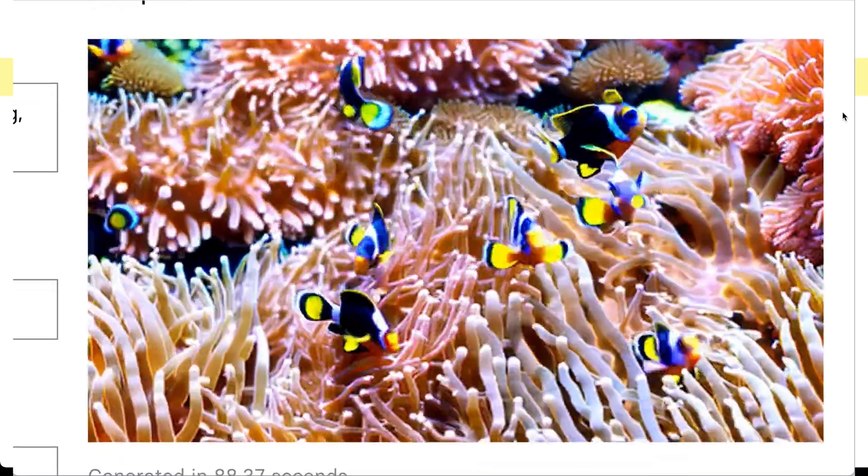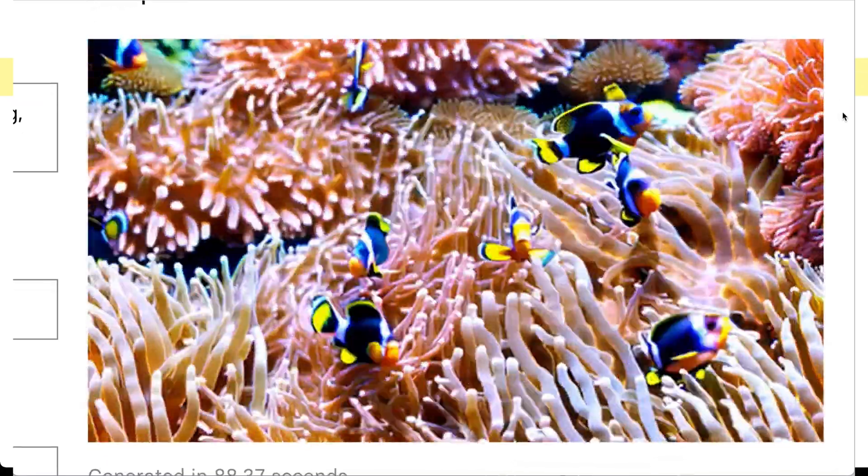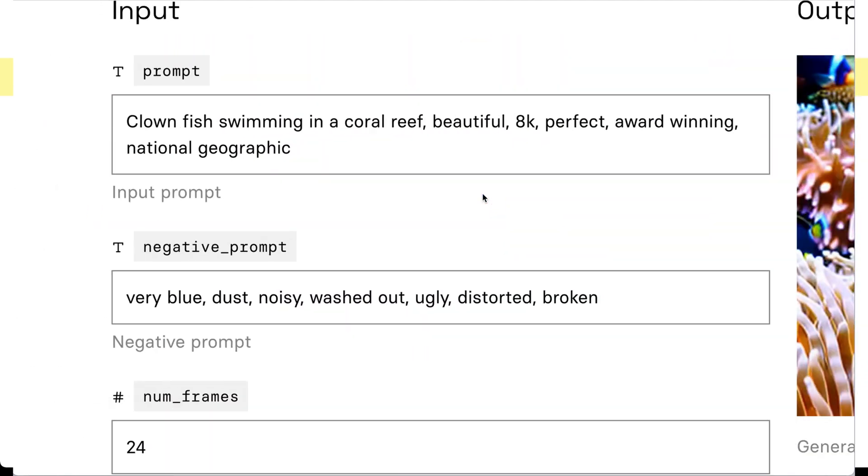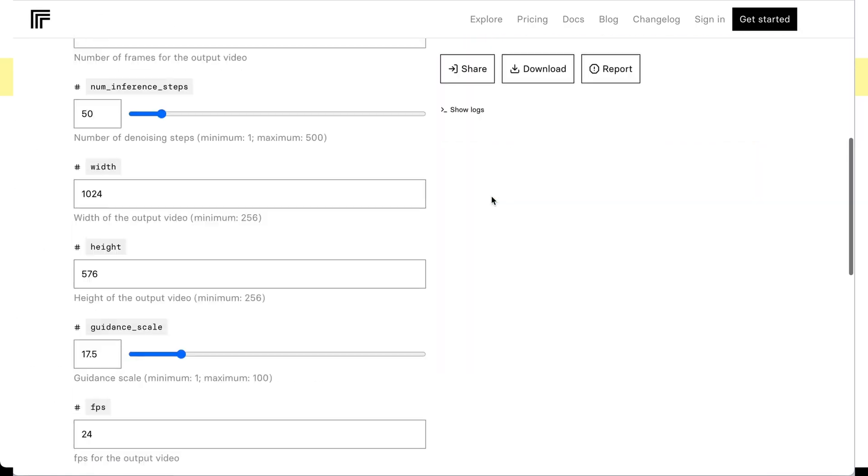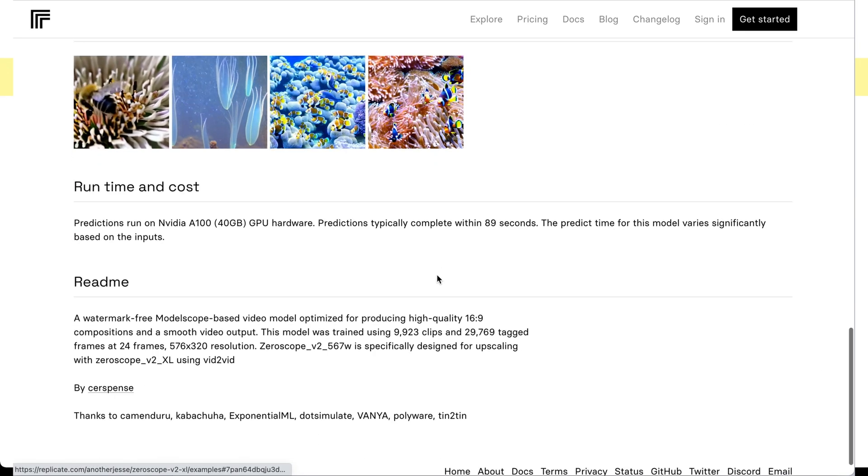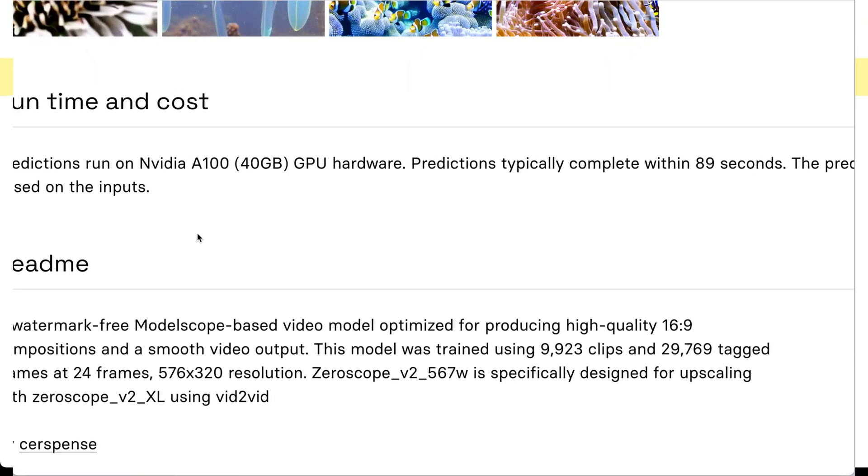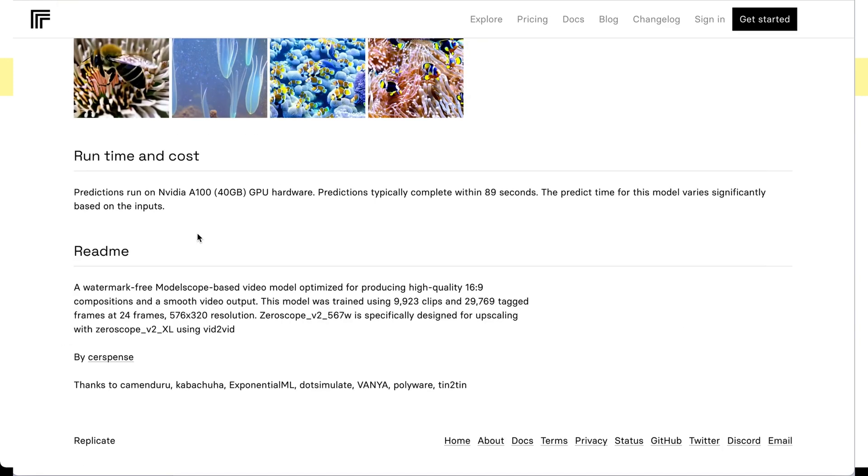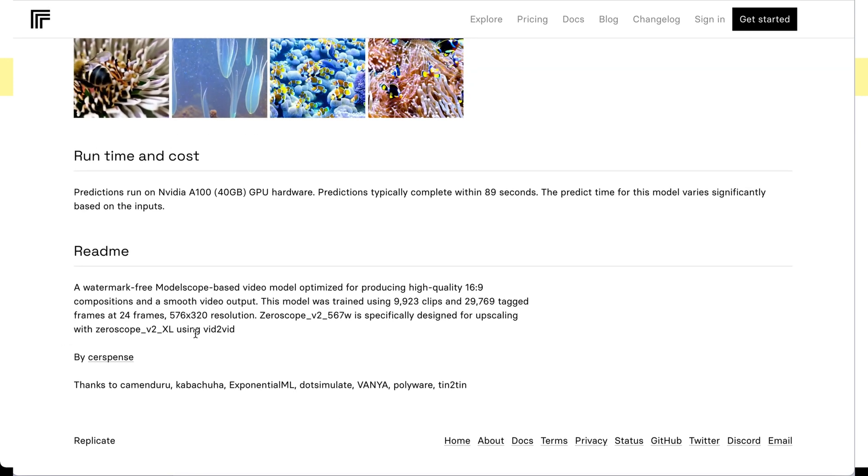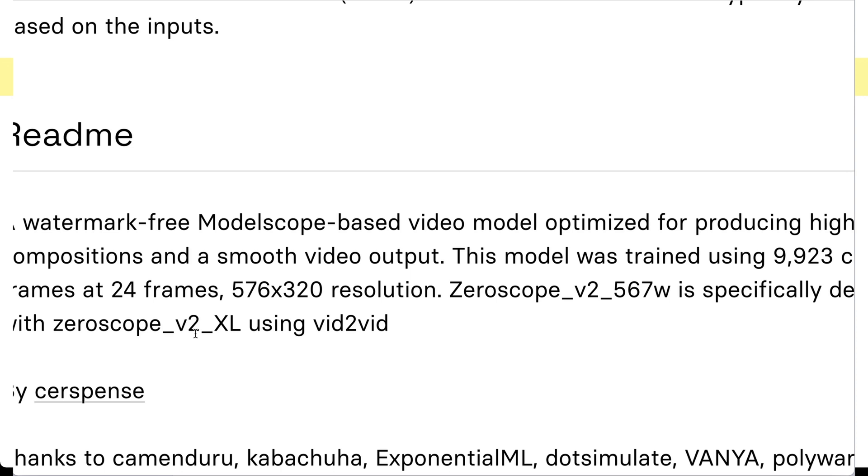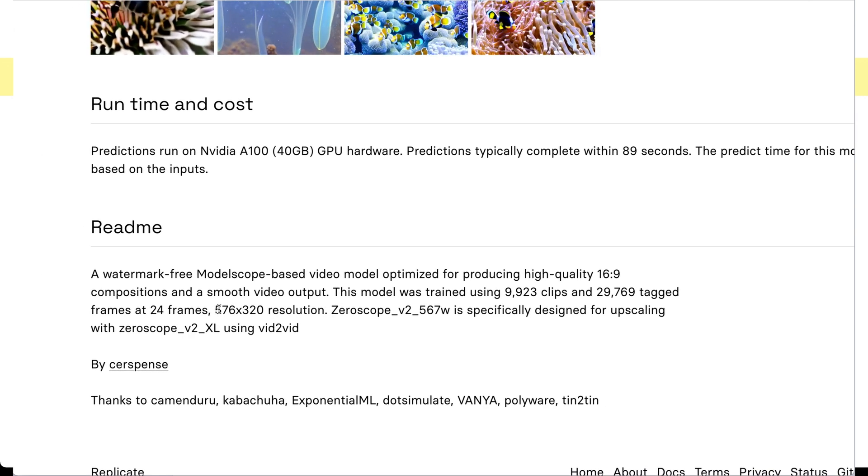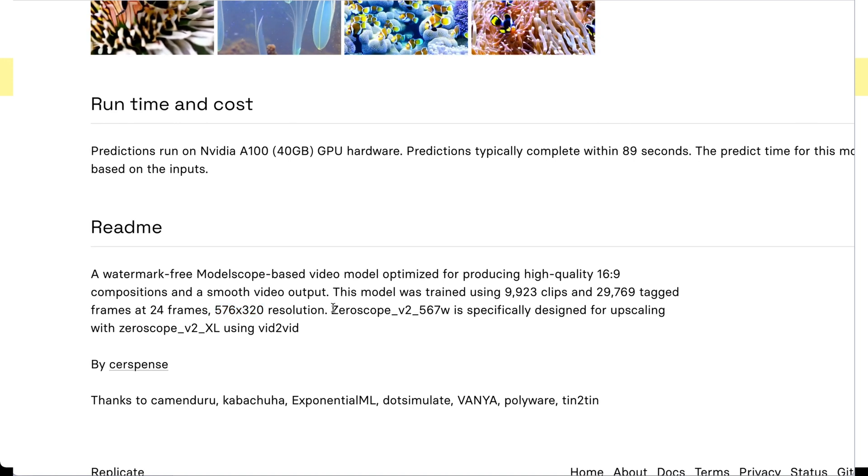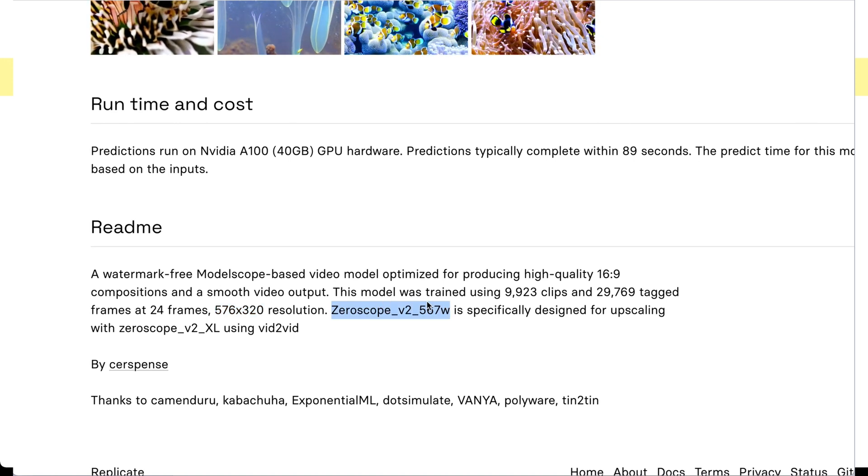And you can see he has a few examples that he's generated. For some reason, a lot of people really like making clownfish with this. But anyway, this is really cool because in my opinion, a much better interface than the Gradio-based interface in automatic 1111. And also it's pretty cheap. I think you get eight free tries with this. After that, it's maybe 12 cents per run. And what's cool is this combines the 567W model along with the Xeroscope V2 XL model.